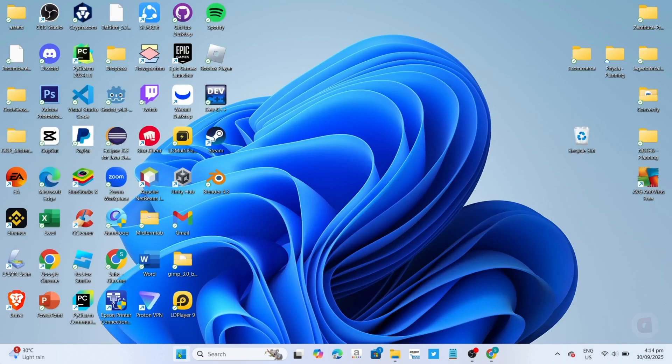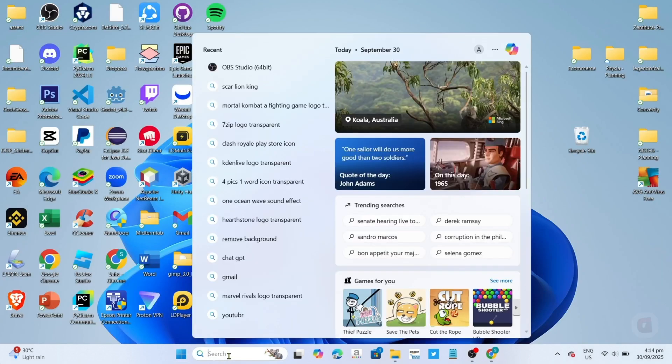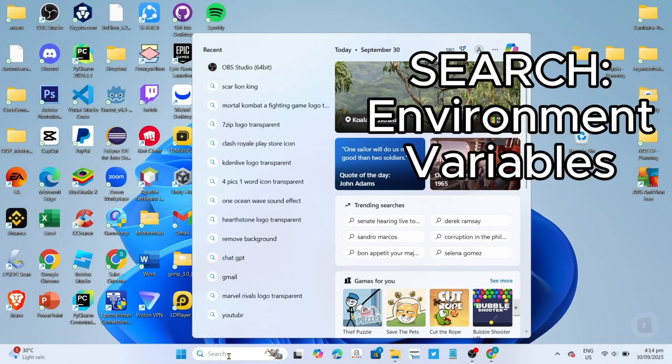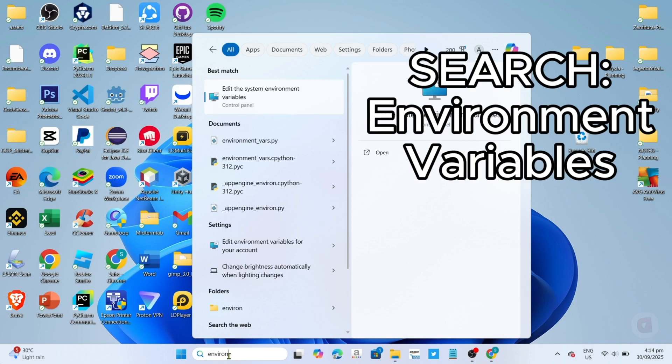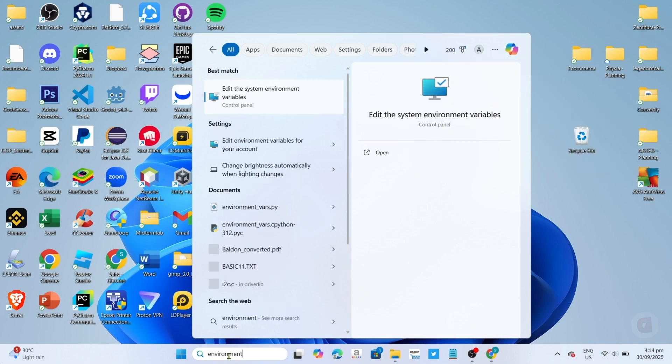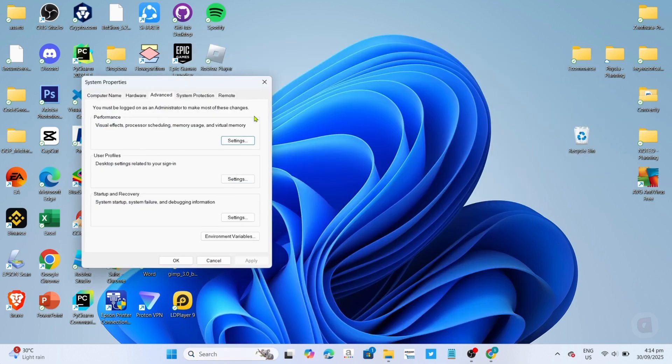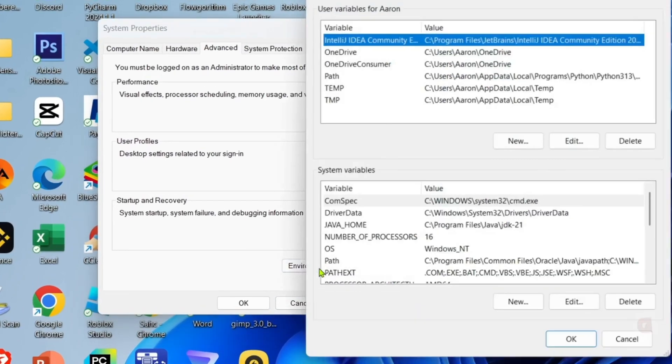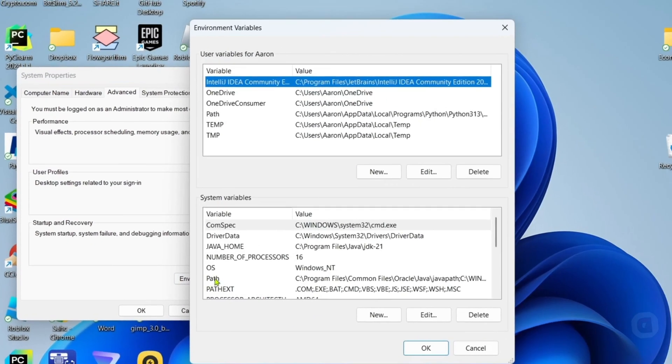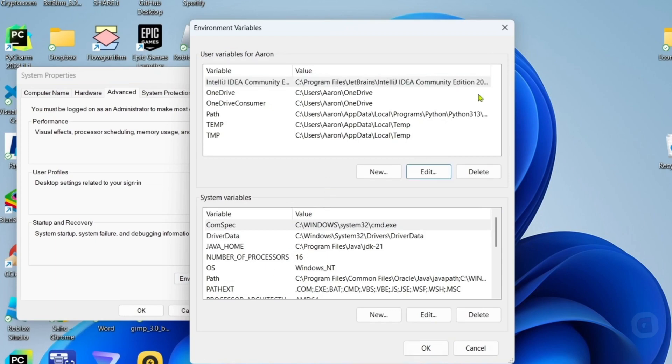Once you've copied the path, next, search for environment variables on your Windows search bar and then open it. Then here, click environment variable. Once you've opened the environment variables, next, click this path option right here.